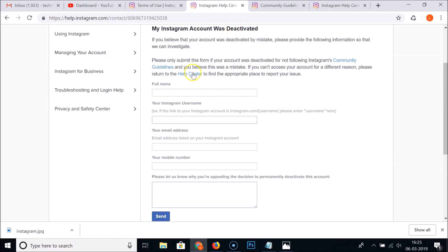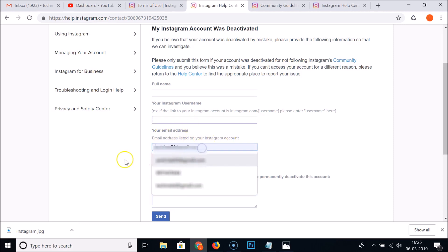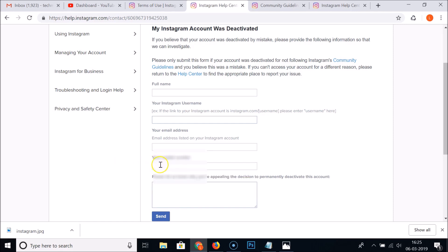Here you need to fill out your full name, your Instagram username, your email address as listed on your Instagram account, and your mobile number. You also need to write why you are appealing the decision to permanently deactivate your account.